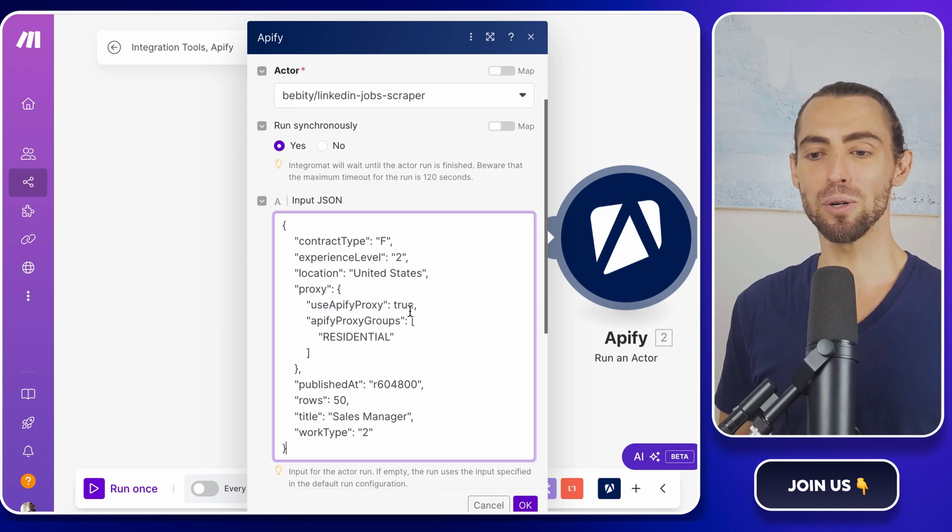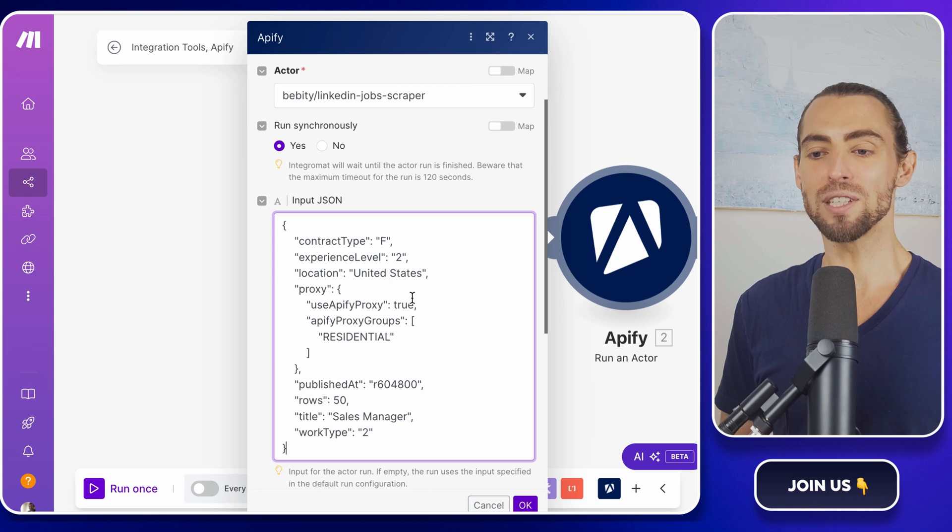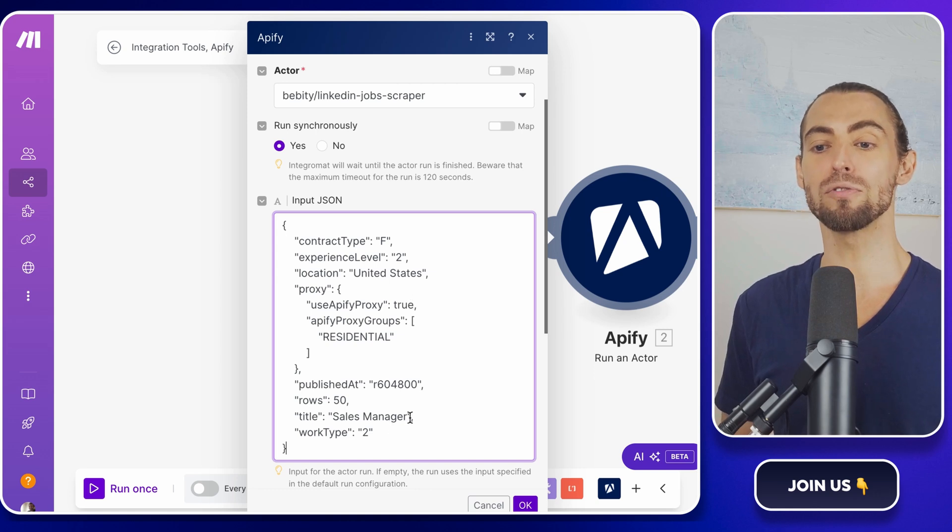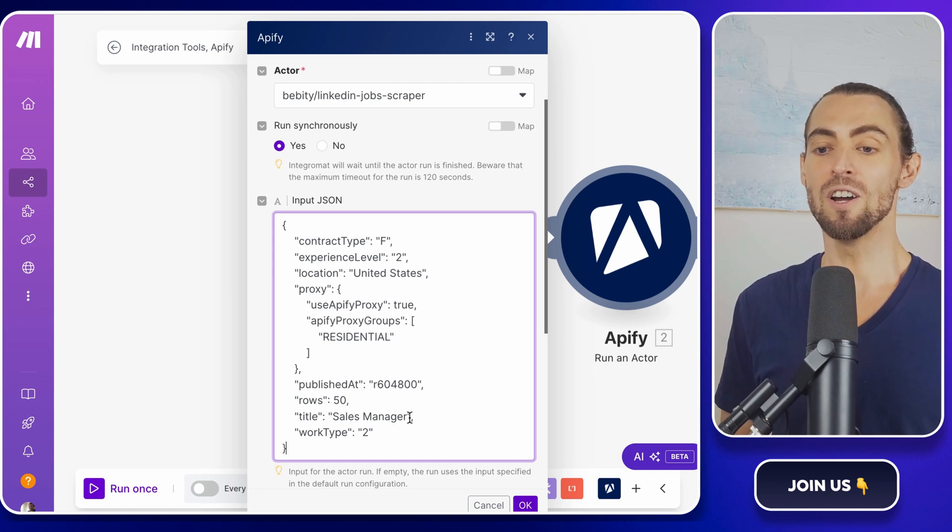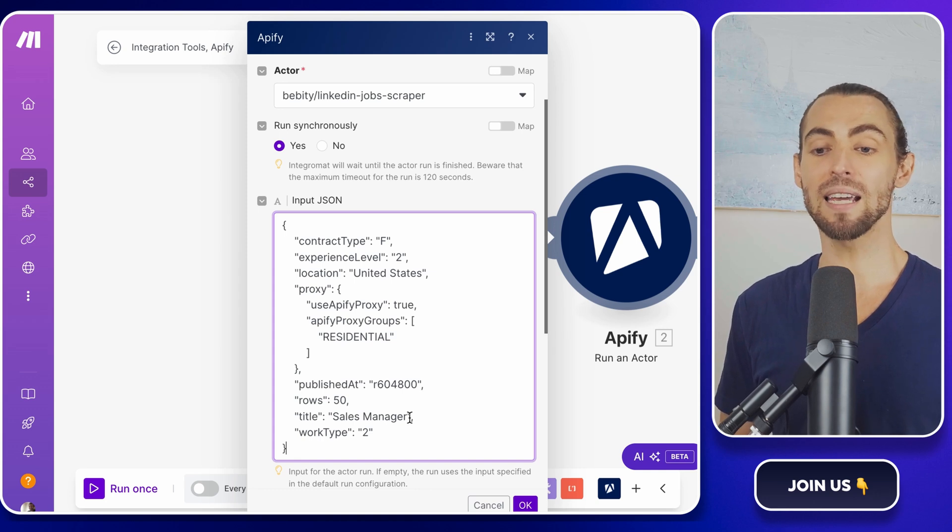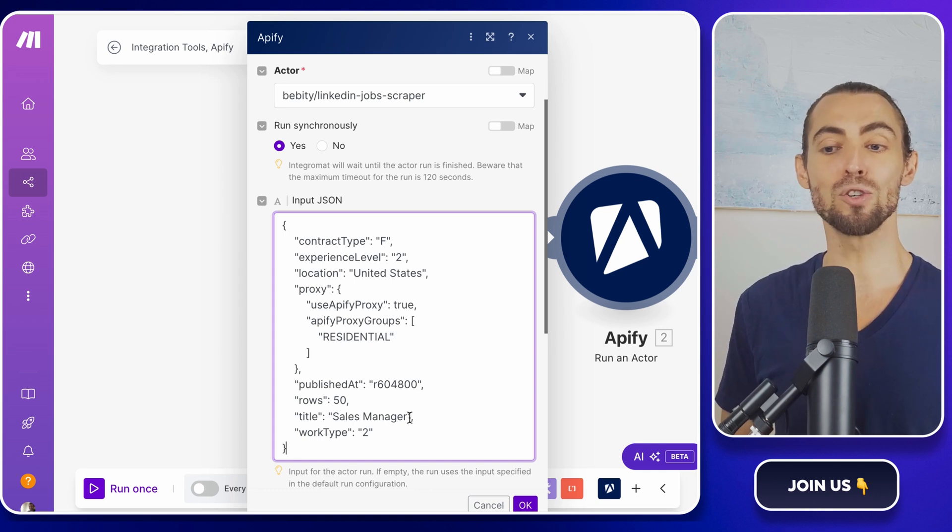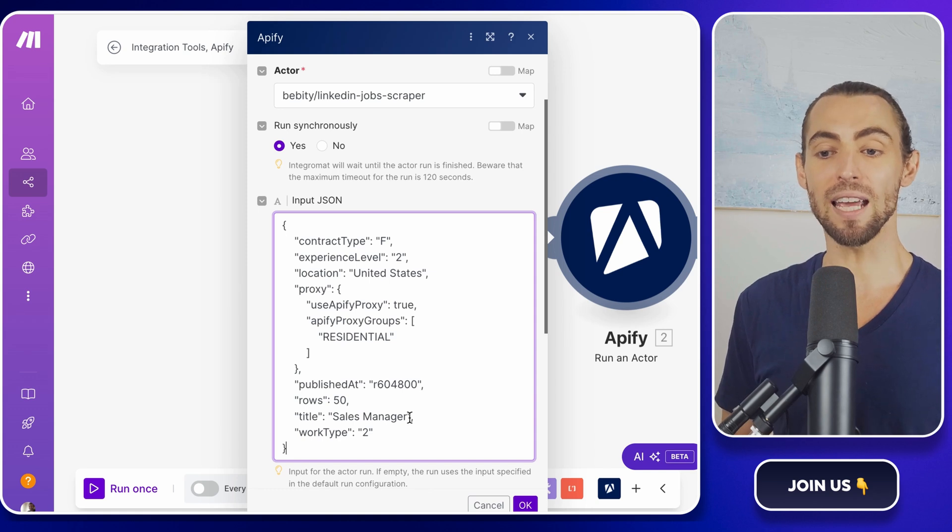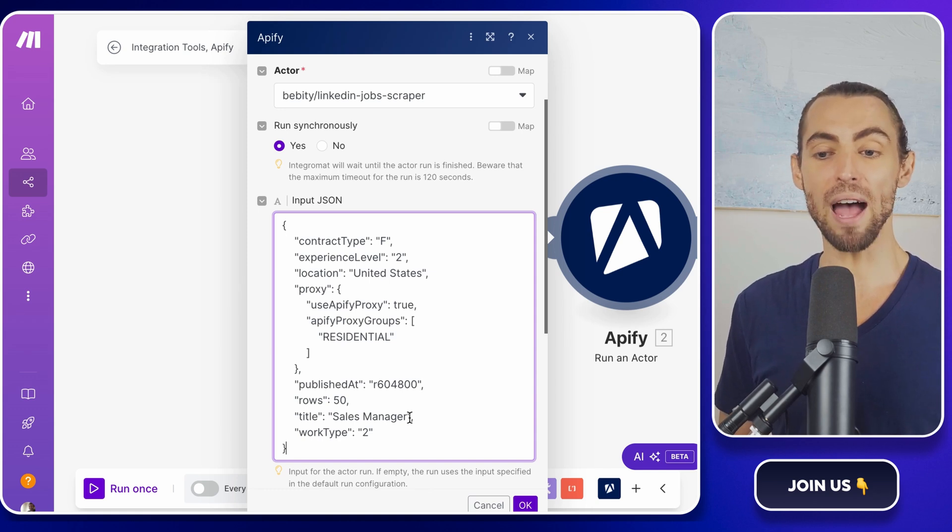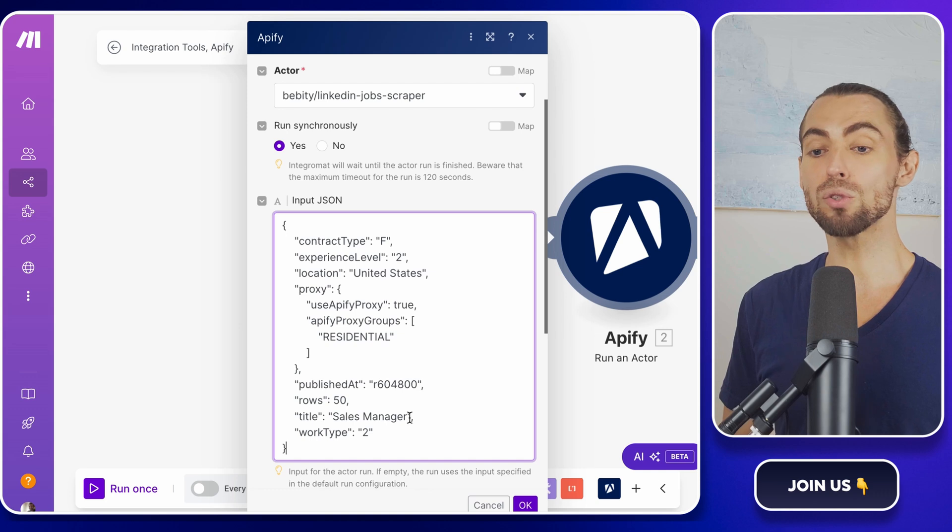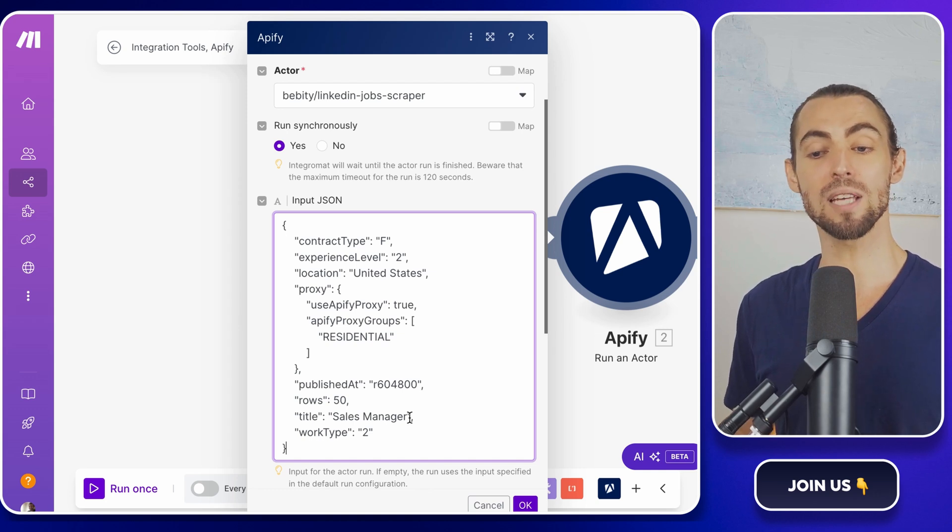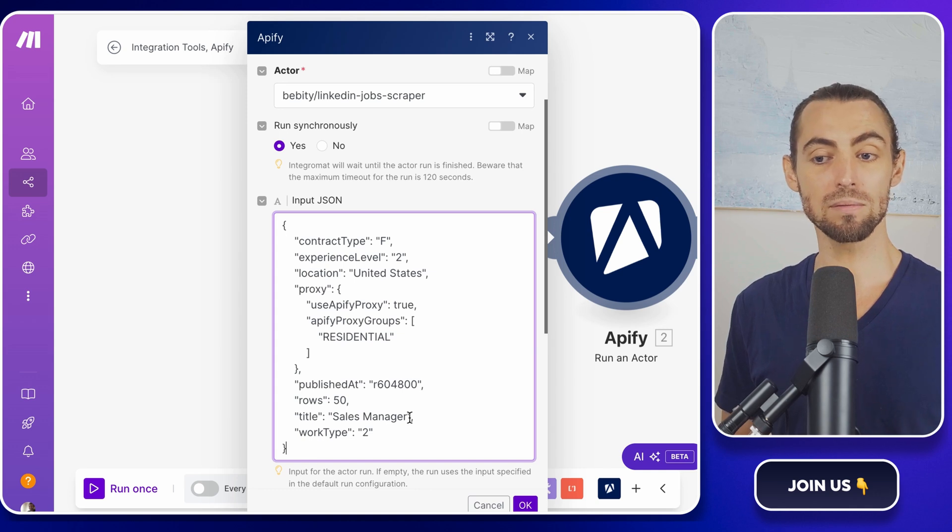Here's where it gets a little bit cooler. Right now, the JSON has hard-coded values for things like job title and location. For example, it might say something like title, sales manager, and location, United States. But here's the thing. We don't want to hard-code these values. Instead, we want the scraper to pull them dynamically from the variables we set up earlier. Remember those placeholders for keyword and location?